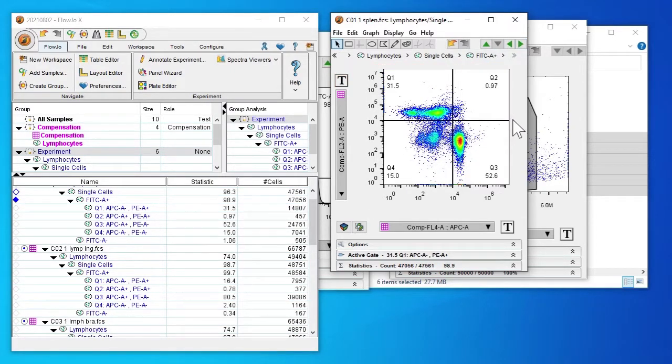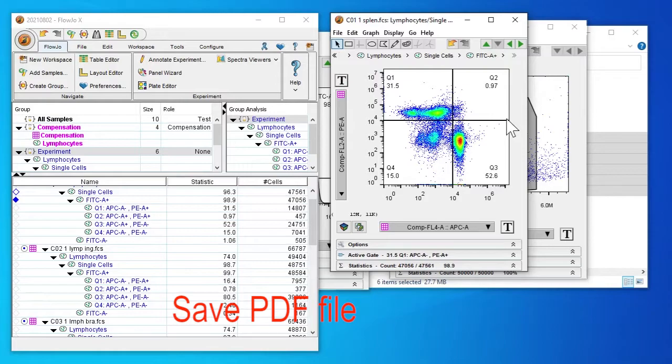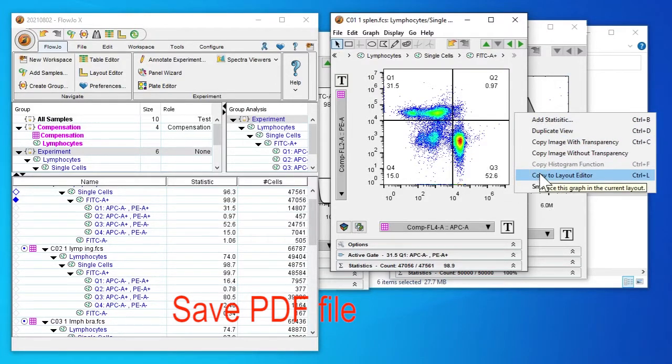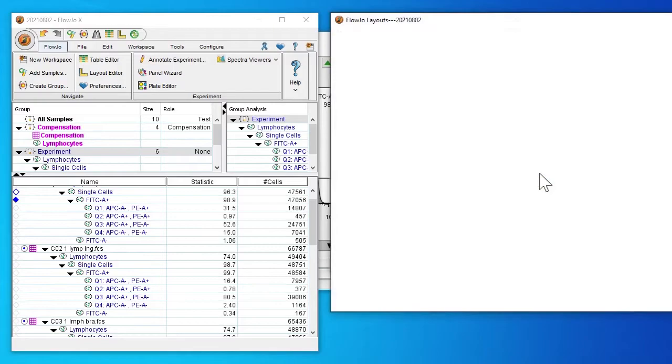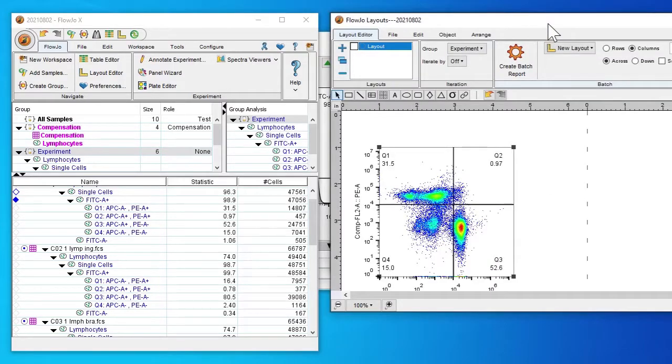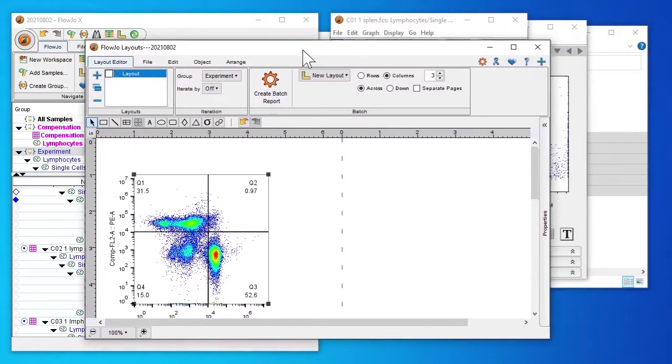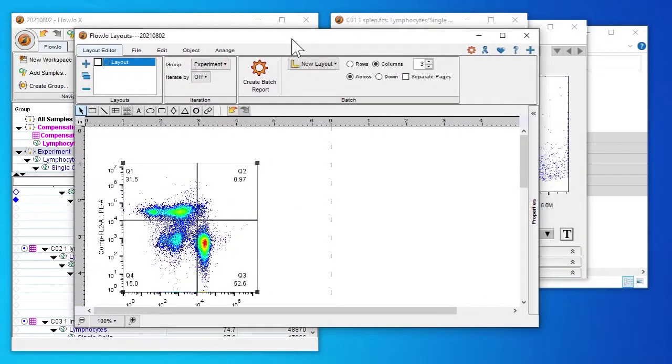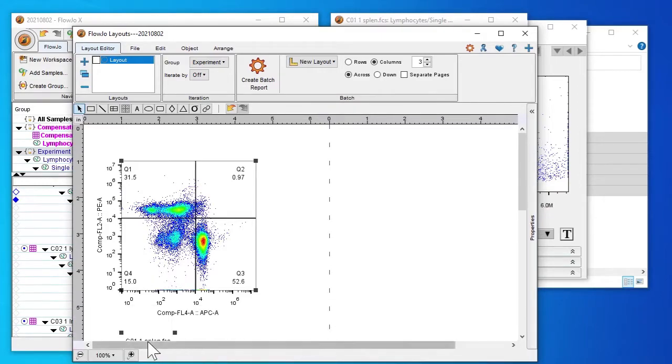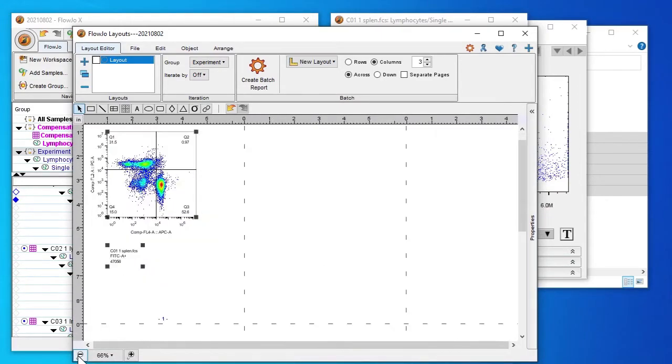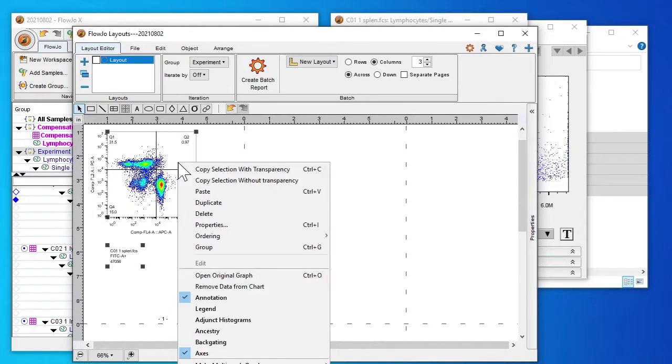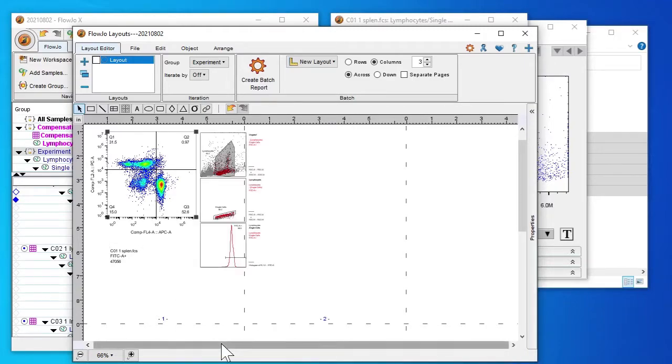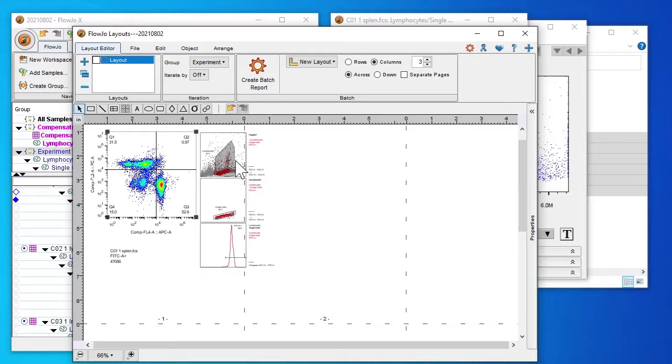Next I want to save a PDF file. Right click, click copy to layout editor. If I right click I'm able to click on backgating and this shows where our sample has come from. First we have a lymphocyte gate and single cell gate and then GFP positive cells.